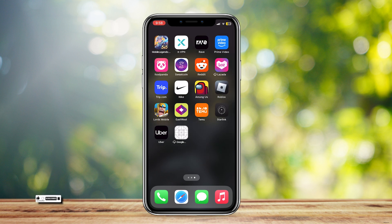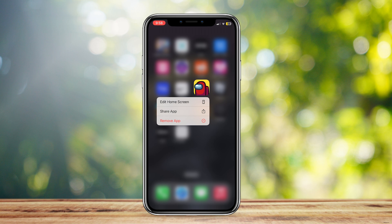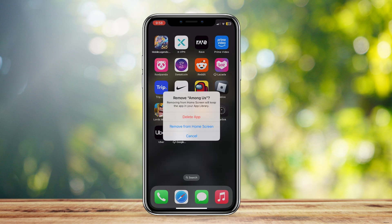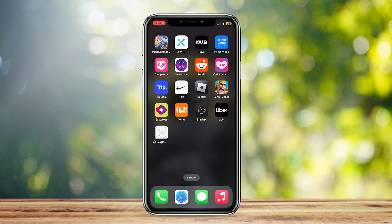If you want to hide an app, all you have to do is hold on it and then tap on remove app, and then tap on remove from home screen.